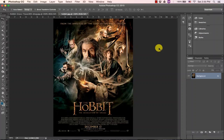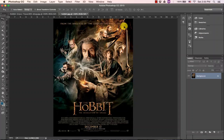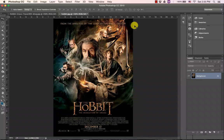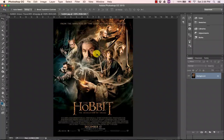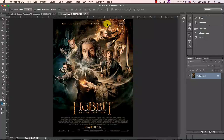Hey everybody, welcome to Digital Media Essentials. Today I'm going to show you how to use Photoshop to get rid of text on a poster and replace it with something of your own creation. So we're making a spoof movie poster. I've covered how to swap faces in another tutorial, so this one we're just focusing on changing text.